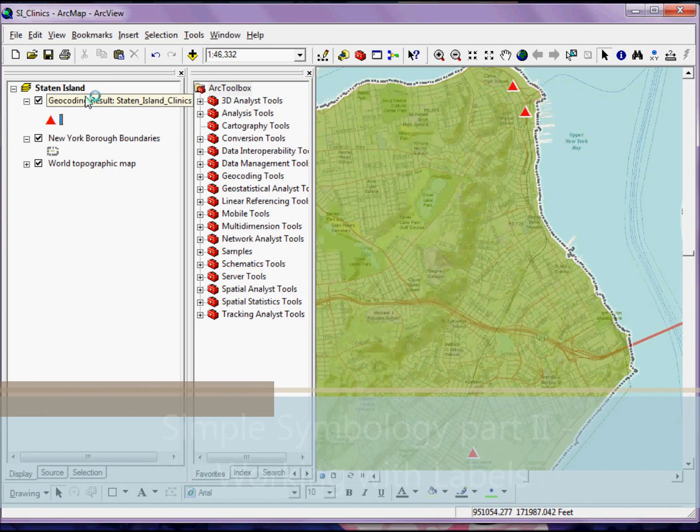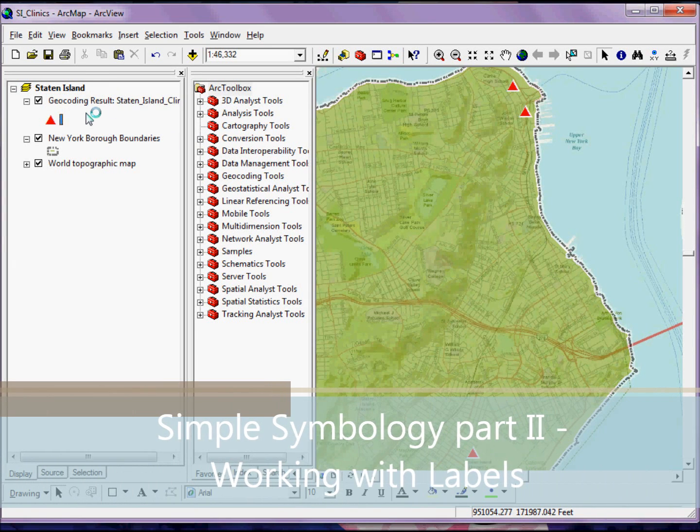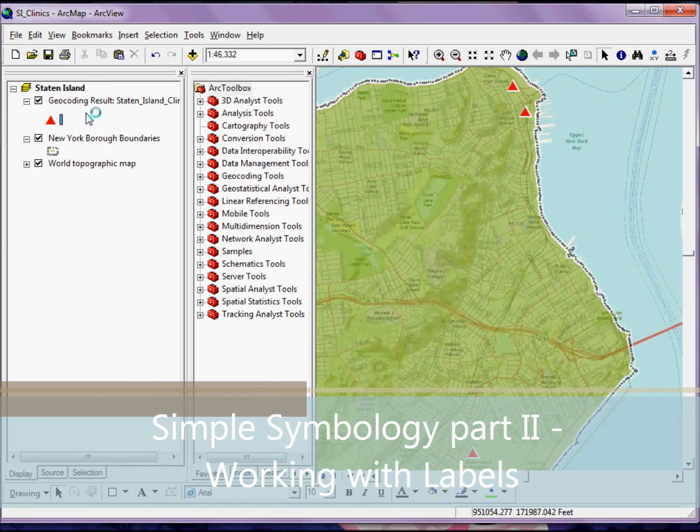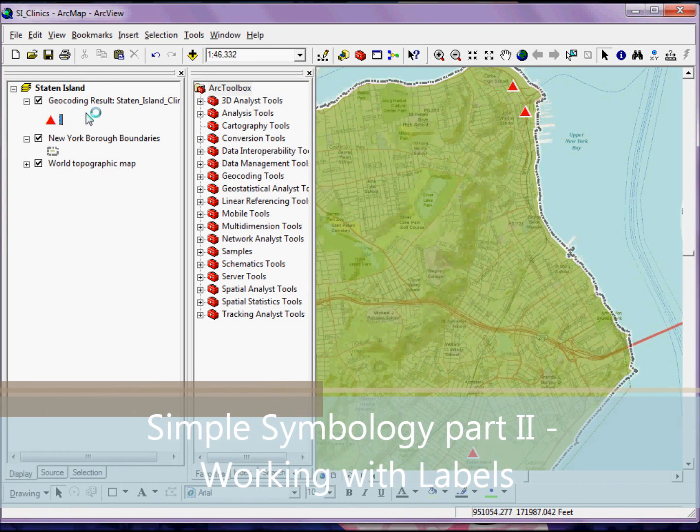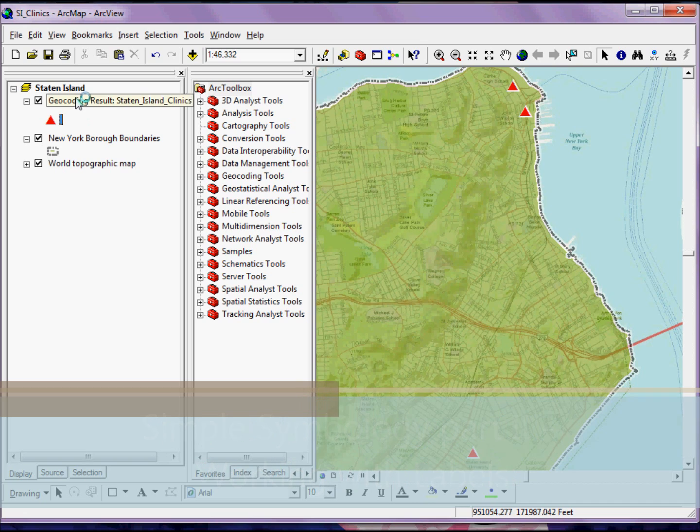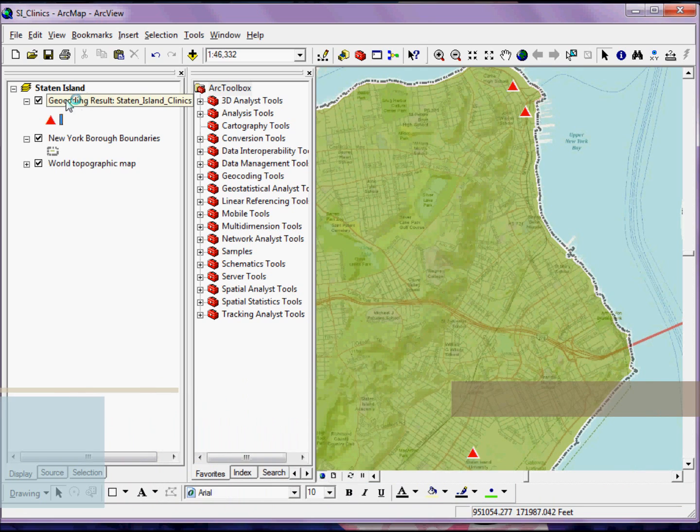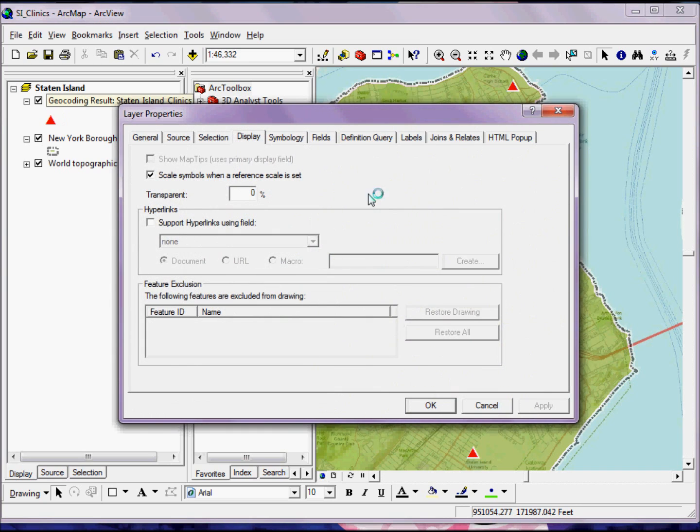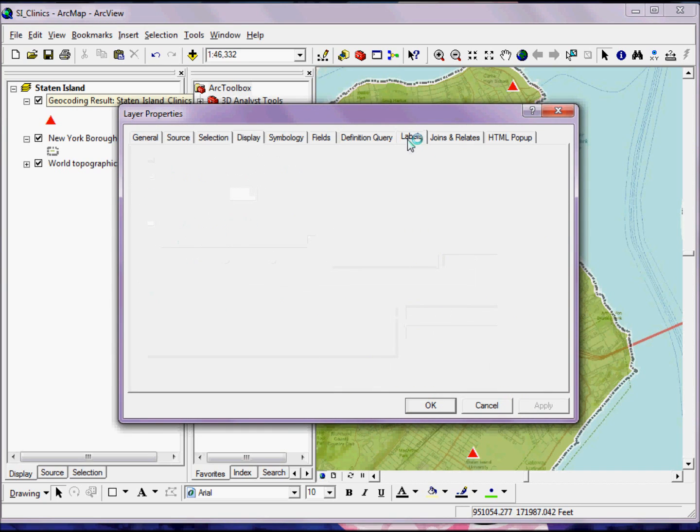Now finally, we might want to work a little bit with the actual labels. So just like with the point and the polygon symbology, if I go into my Layer Properties and click on the Labels button.